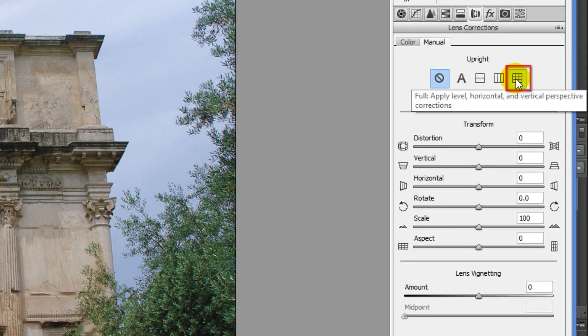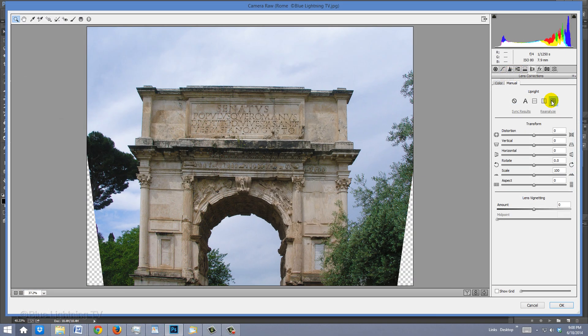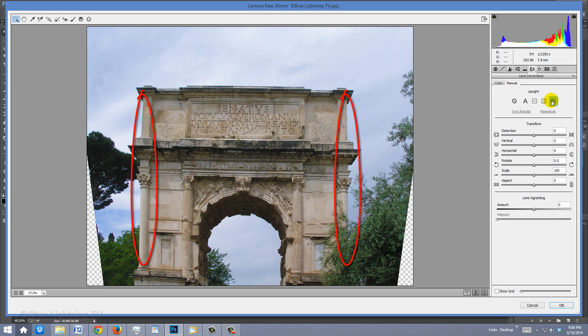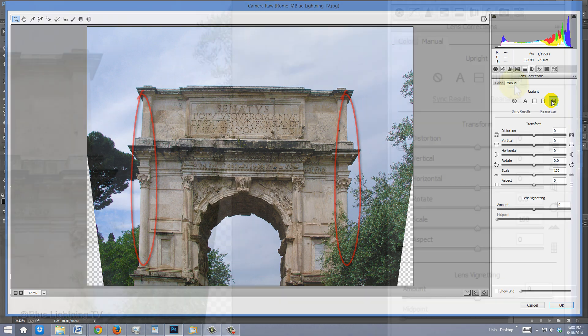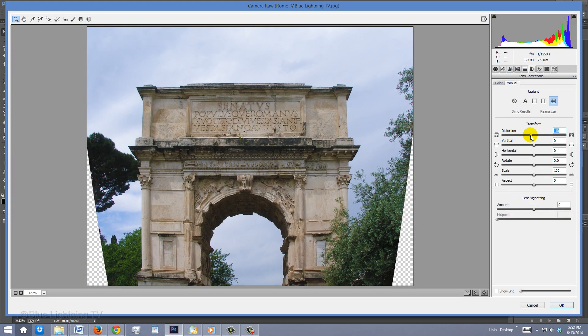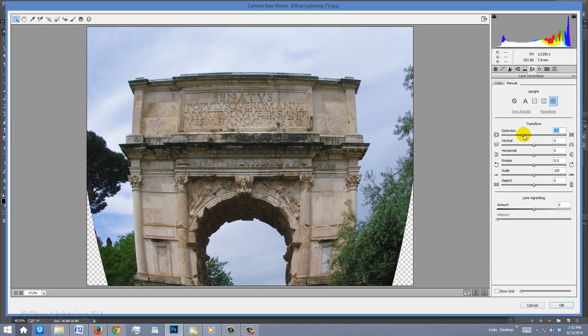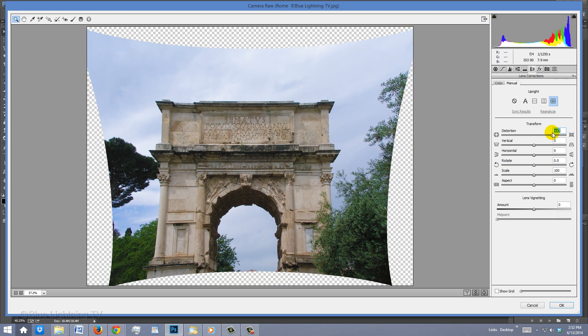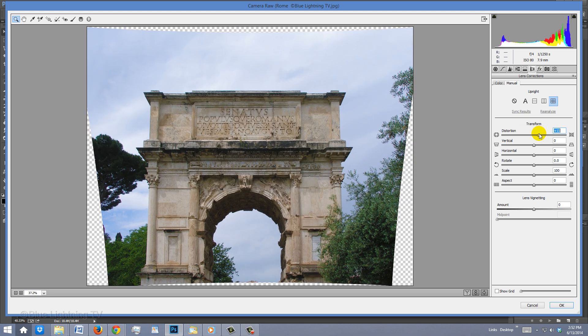The Full mode applies level, vertical and horizontal perspective corrections. You can also manually adjust the perspective. The sides look a little bowed out, so I'll go into Distortion to correct it. If you slide it to the left, it bows it out, making the image convex. Sliding it to the right makes it concave. For this image, I'll slide it to plus 15.